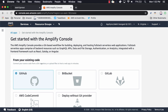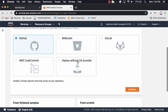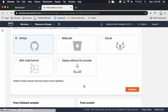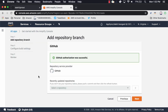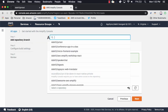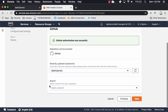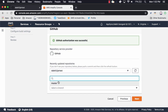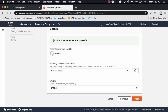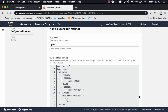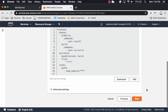Here, choose GitHub as the repository, and then choose Continue. Next, we can choose the repository and the branch that we'd like to start with. Now we'll accept the default build settings and click Next.